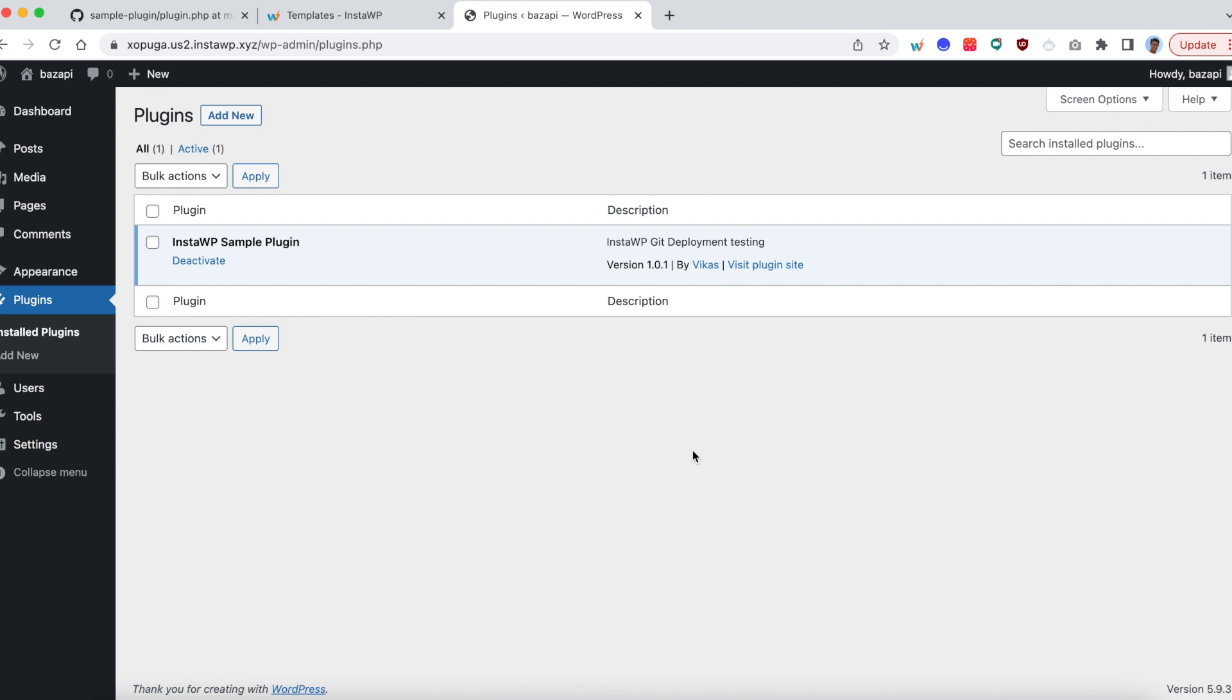So this completes part 1 of the demo. So we have created a site and then a template, connected our GitHub account, then connected that template to the GitHub repository, and then created a new site which basically automatically pulls your latest code into the running site. So it's that easy on how to connect a GitHub repo.